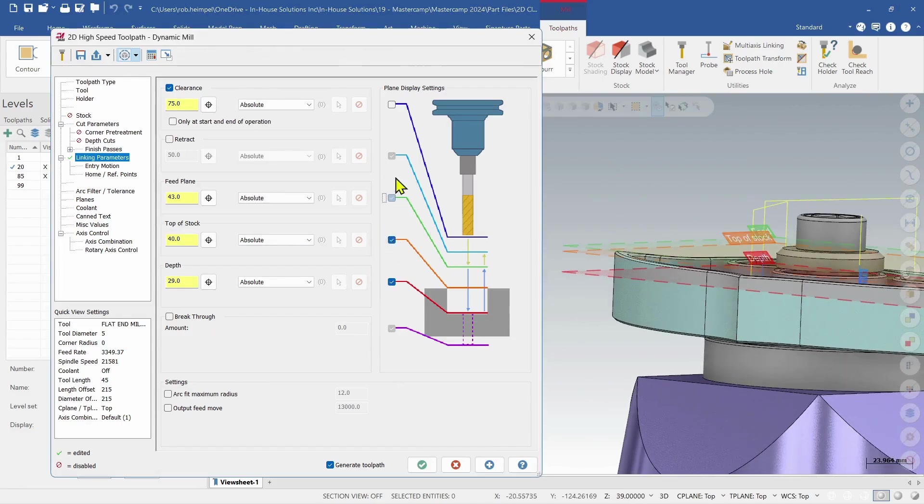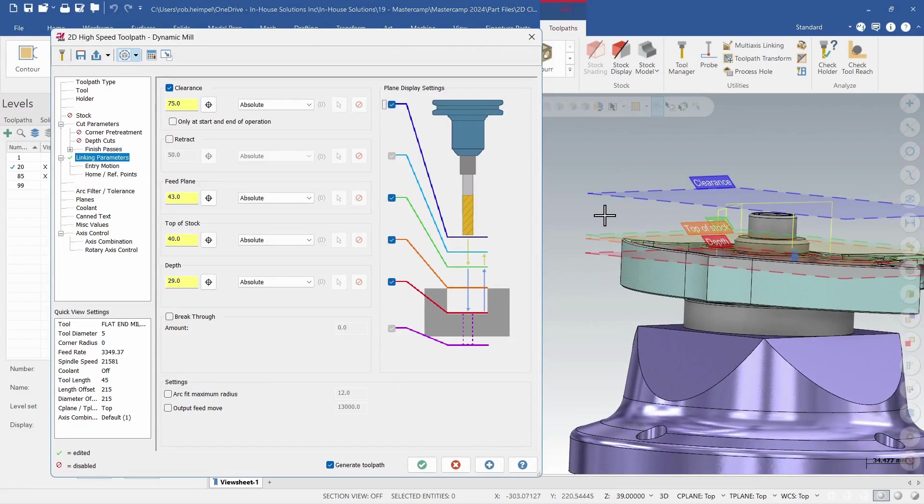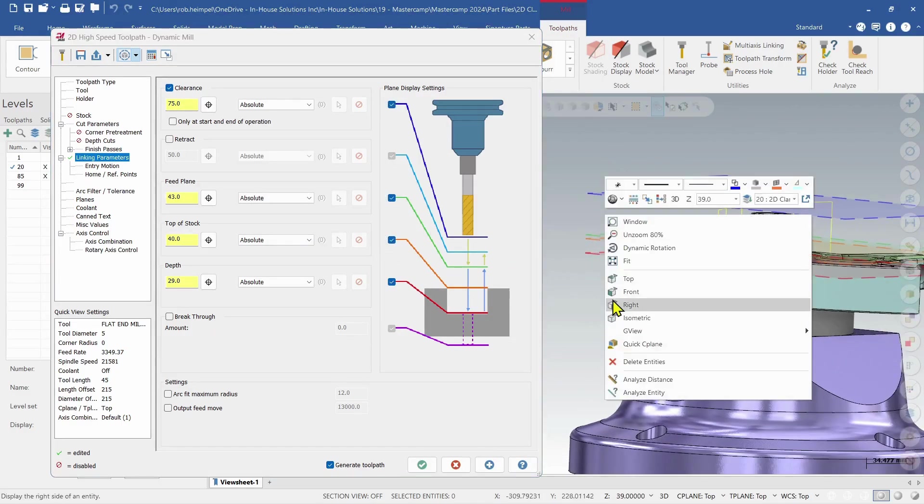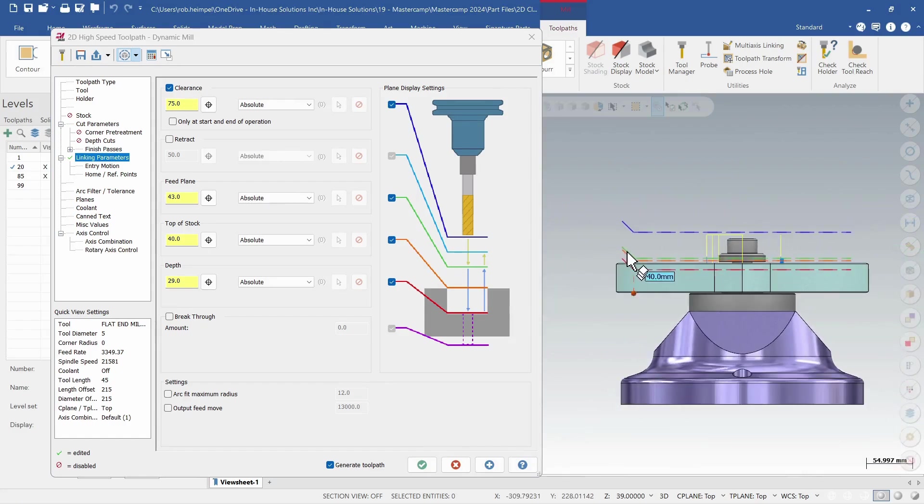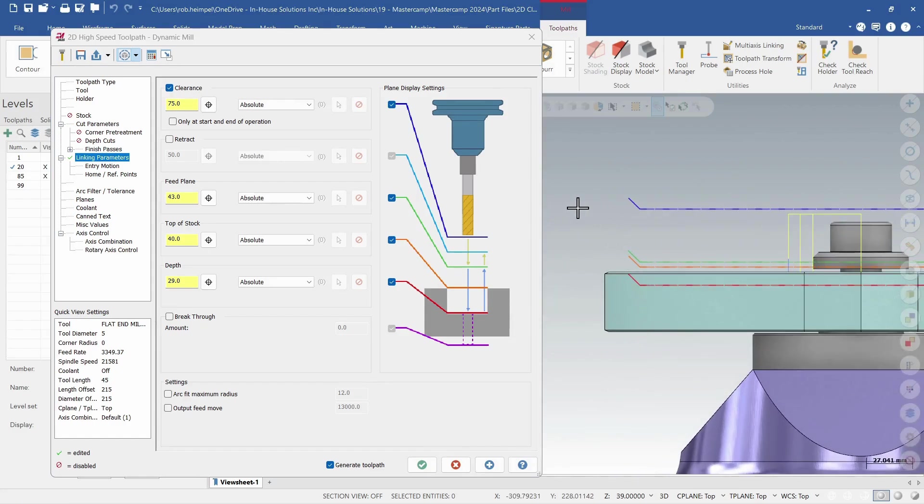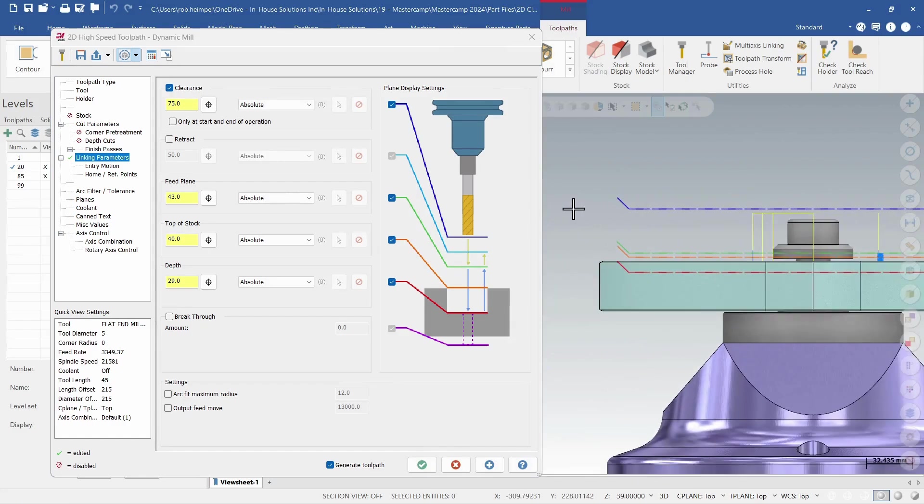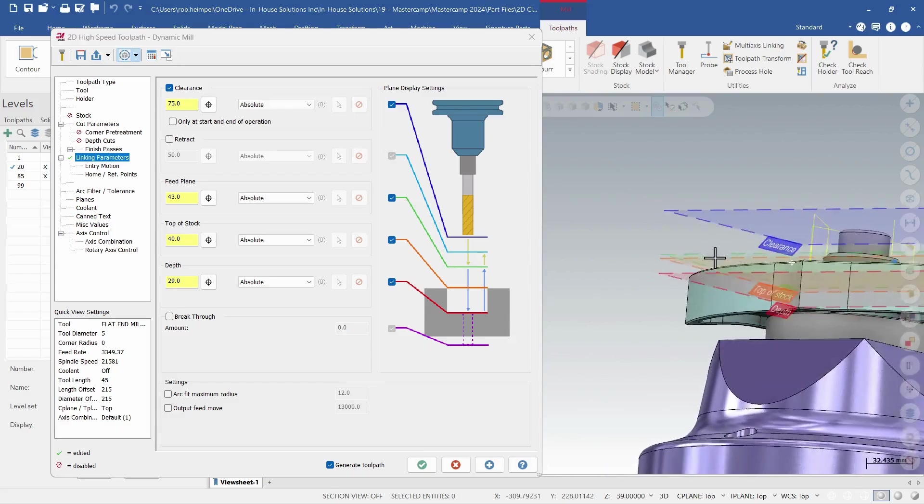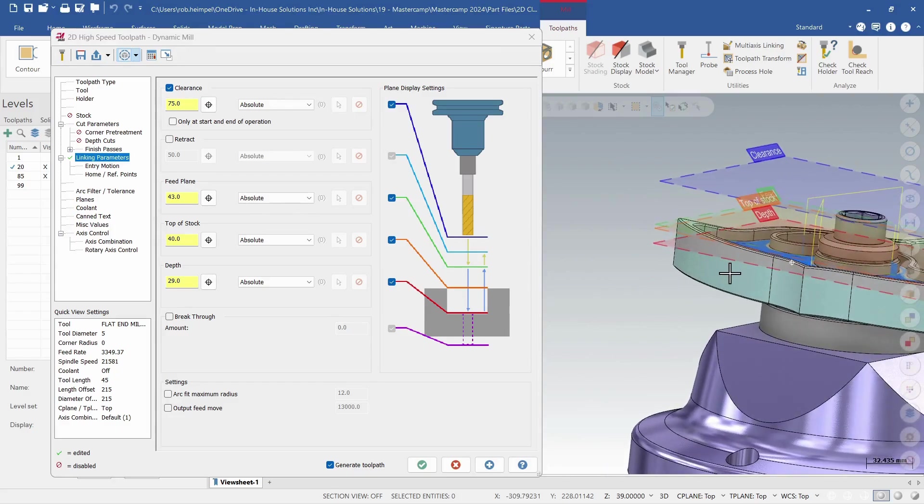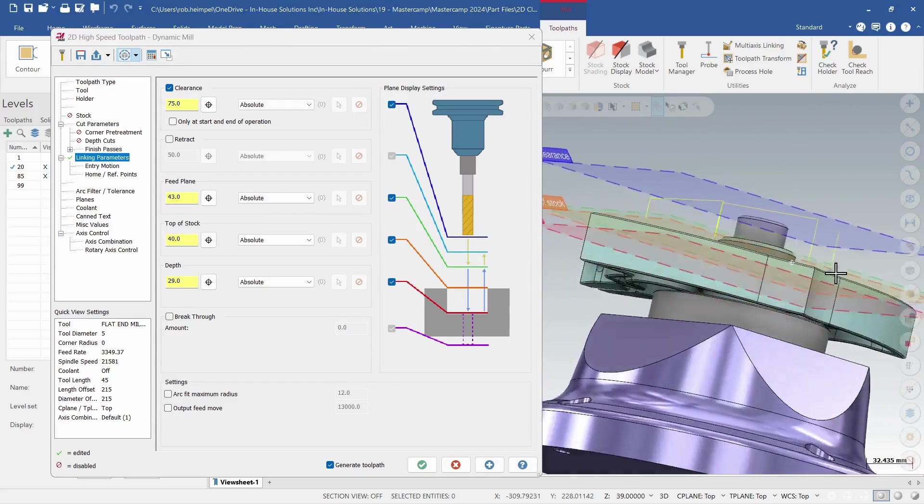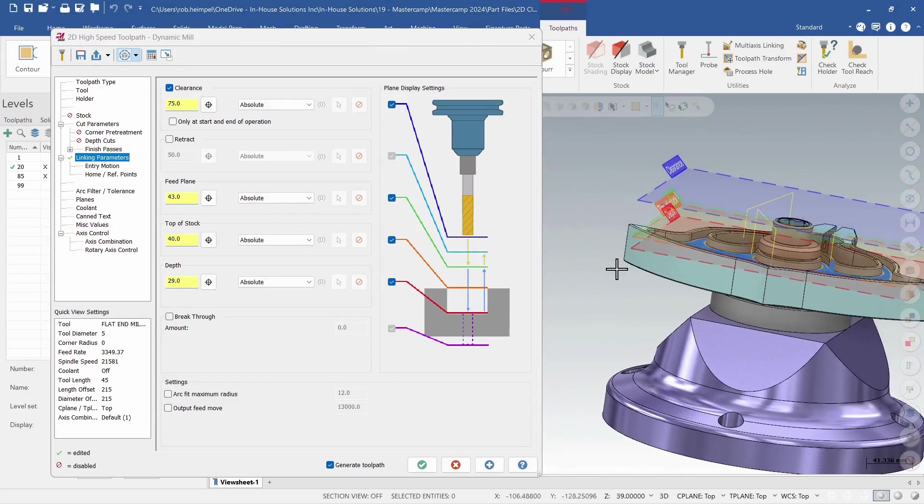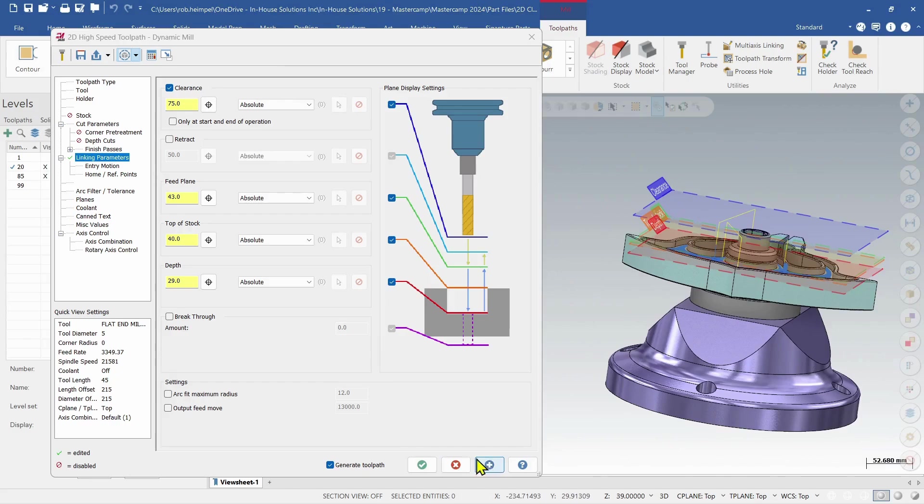So I'm going to turn them all back on. If I look from the front, I can see all my various heights and where they're going to clear the part and where they're going to cut in. So that's what's new for Mastercam 2025. Thank you.